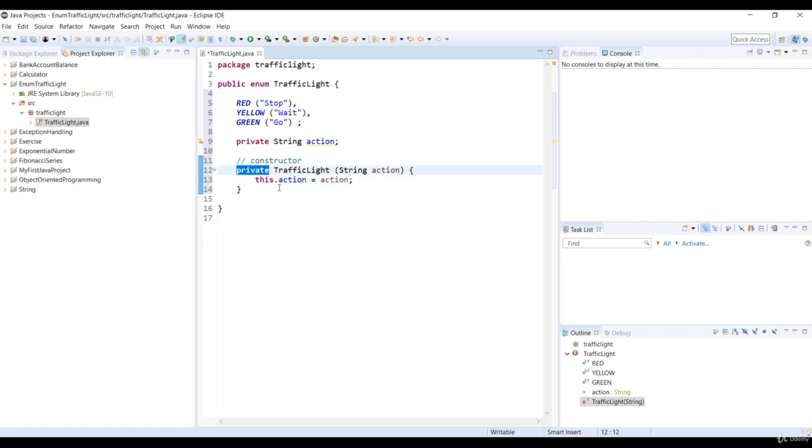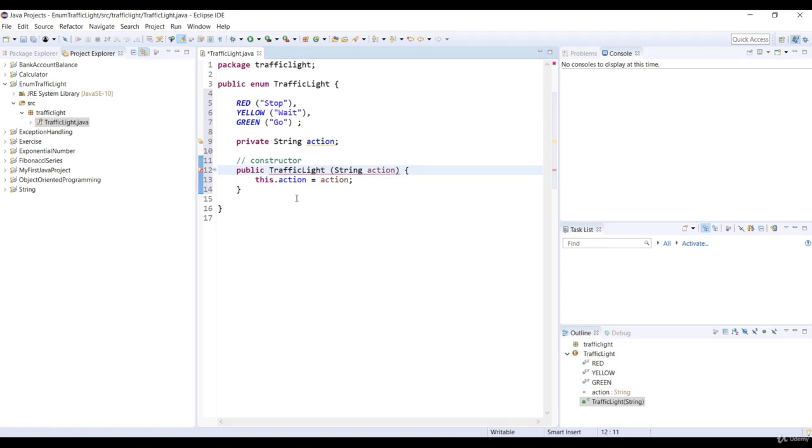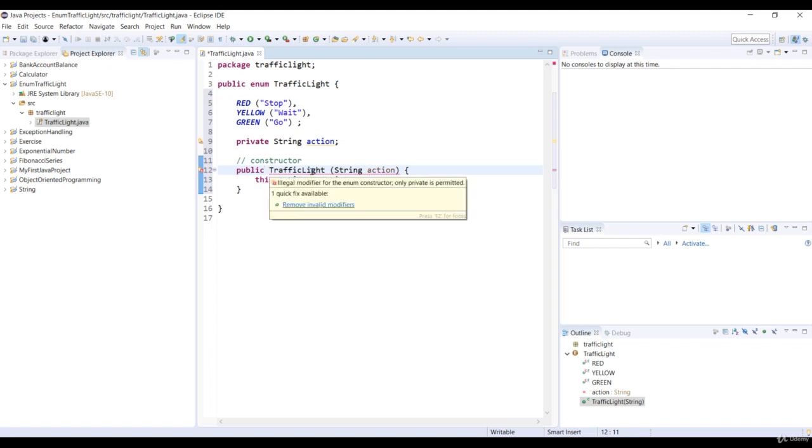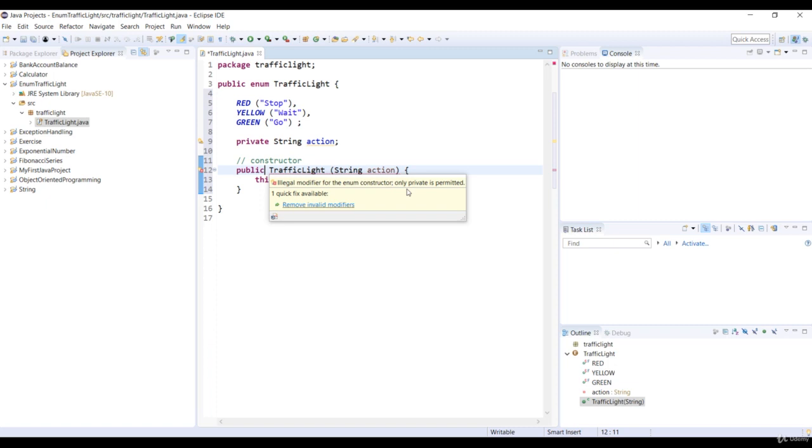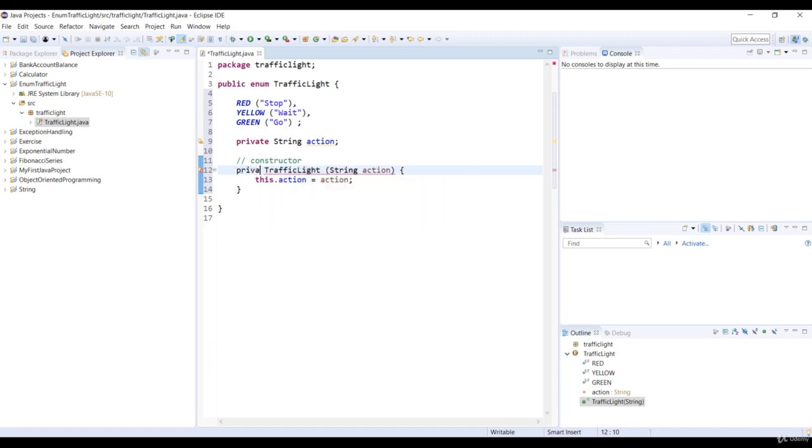In fact, let's try to change the private access modifier with public. And yeah, we get a compilation error. So if you place the mouse pointer, just hover it right here on the word traffic light that's underlined with the red color. The error message, illegal modifier for the enum constructor. Only private is permitted is displayed as our message. So let's change the modifier to private again.